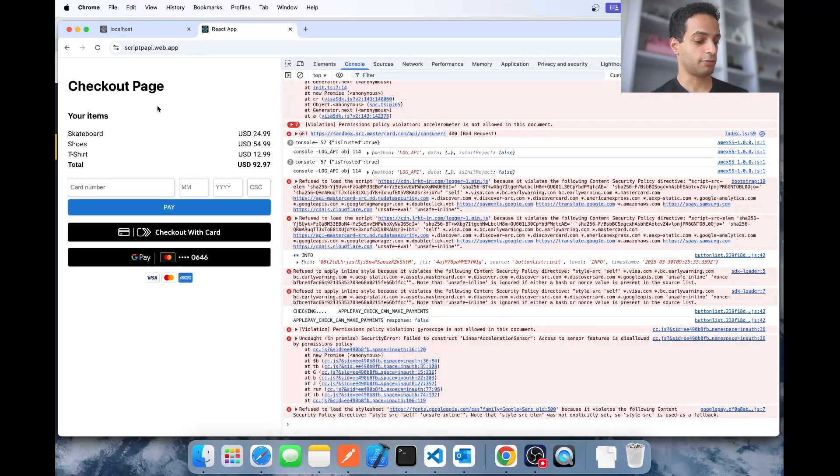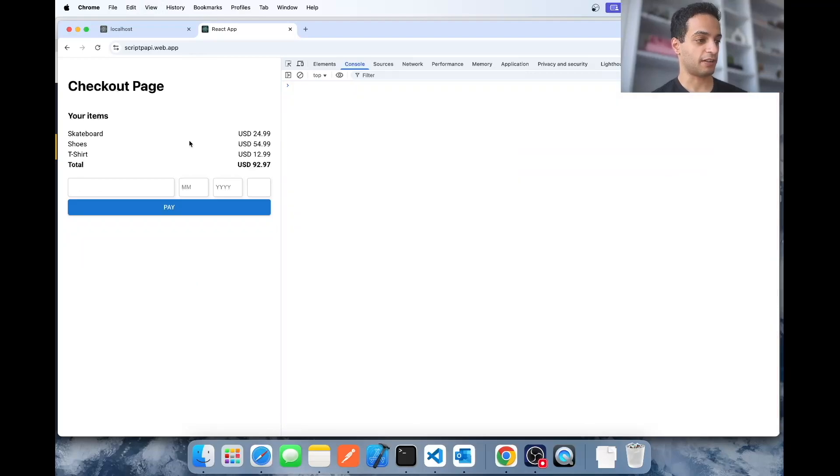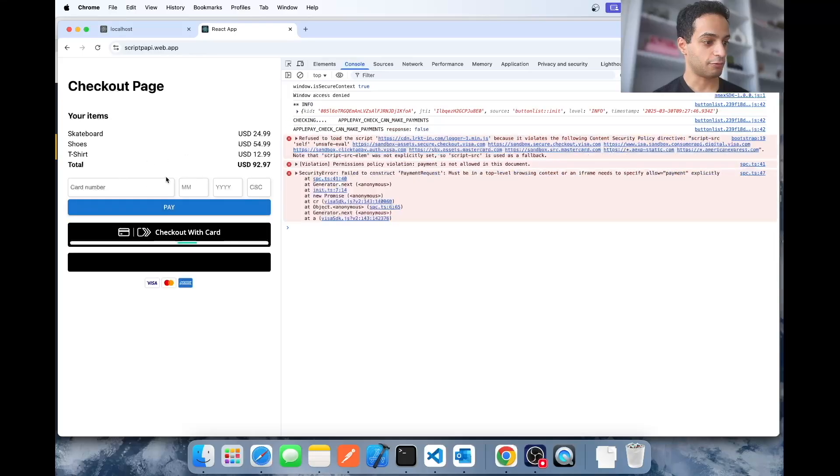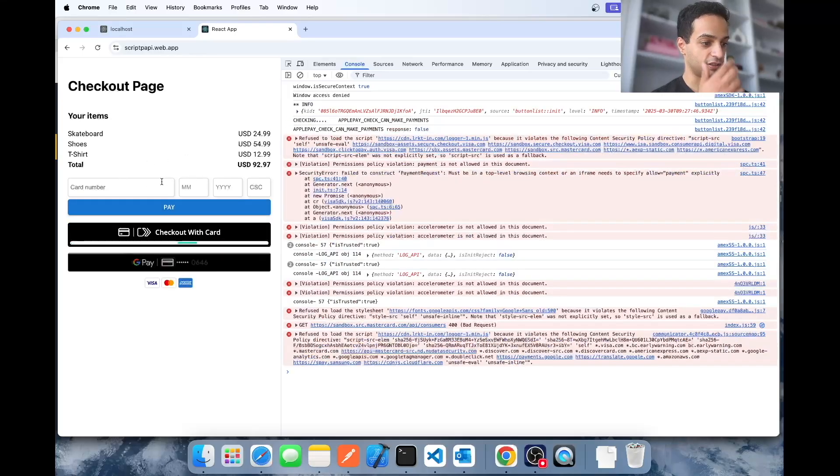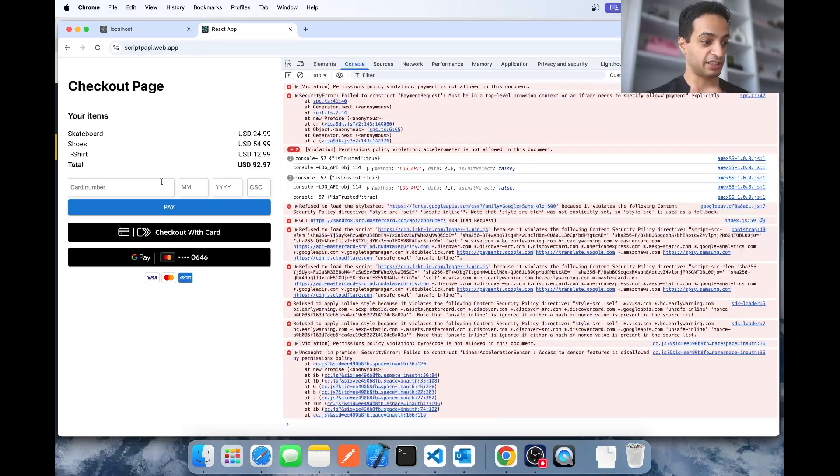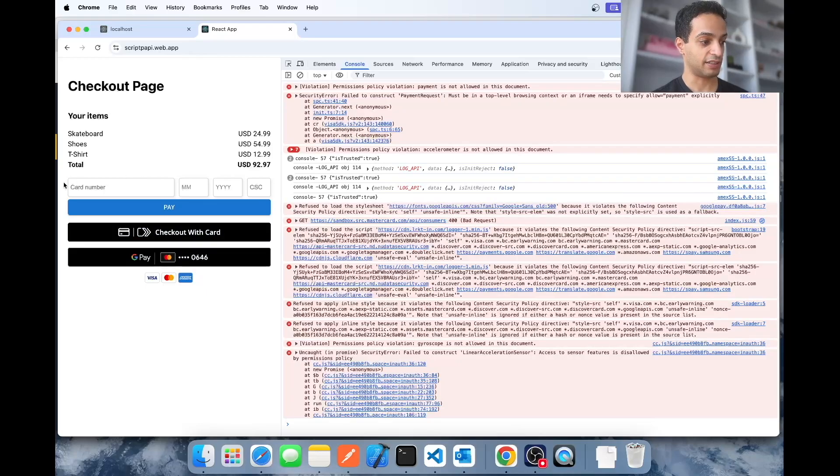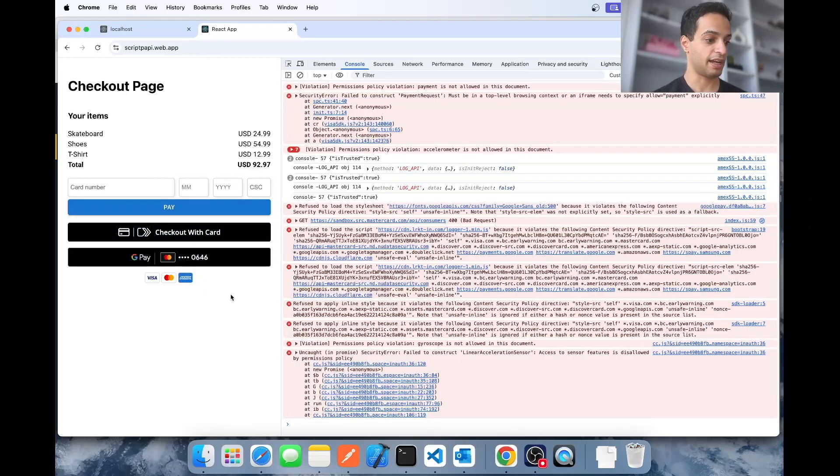As always, we have a demo of the final result of what we're trying to implement here. This is our old Microform integration that we did a few videos ago. All we did here is we just added alternative payment methods onto that page. So instead of just supporting card payments, now we support Click2Pay, Google Pay, and Apple Pay.